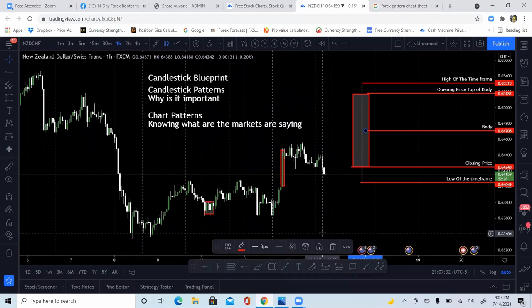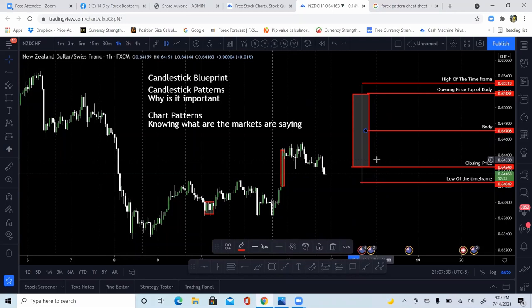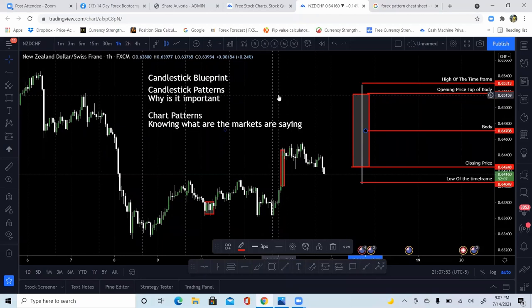That was the end of yesterday. Today we're going to get into the variations of a single candle, because it's really important to understand this detail. When you're looking at trend and analysis later on, you'll understand where the markets are and what you're looking for as confirmations for different trades.